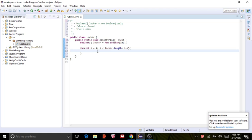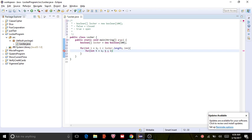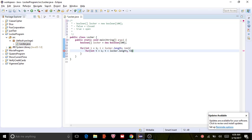Let's create another for loop to find changing it to true or false. So int t equals one, and t less than locker.length. For this one it's going to be t plus equals i.